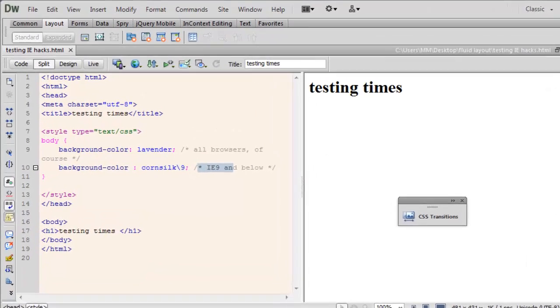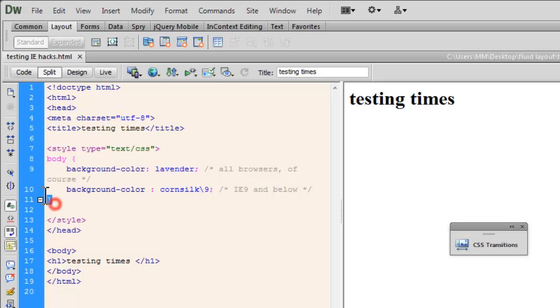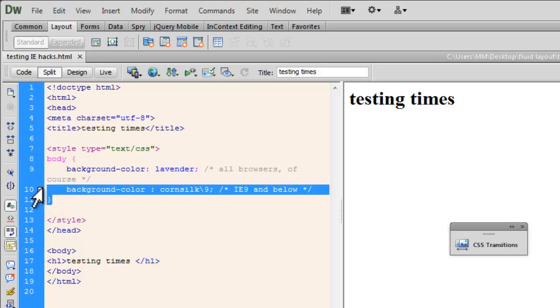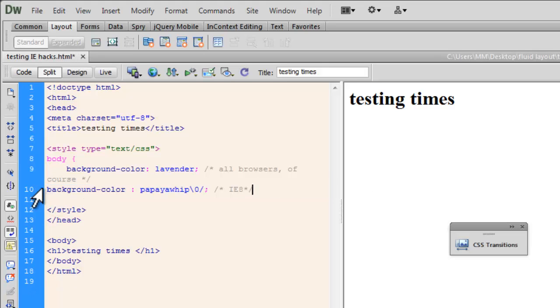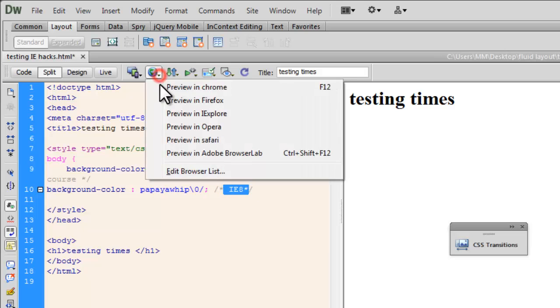Now, let me change it a little bit. What if I want to target IE 8? So I just made a little change out here. Papaya Whip is the color that I want to see and I want to see it in IE 8. This targets only IE 8. Let's test it out.